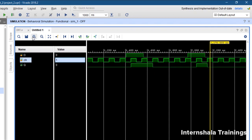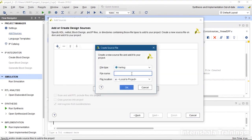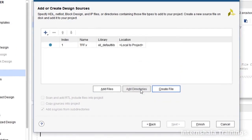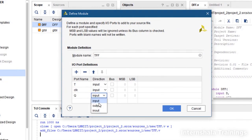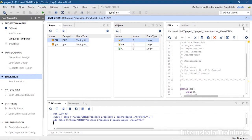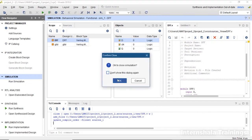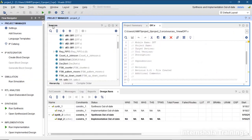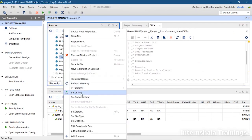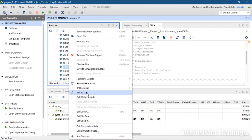Now let us code the T flip-flop. We create a new design source and call it T flip-flop. As good practice, close your simulations and schematics once you are done. After closing the simulation, go back to the source window, locate the T flip-flop, and set it as the top module — both in the source and simulation settings.